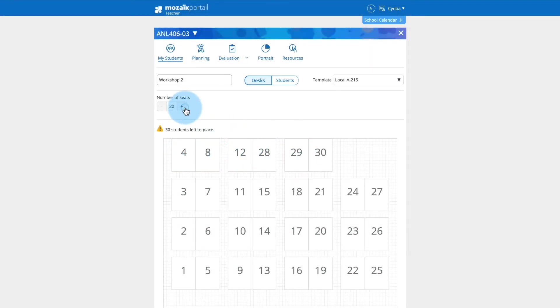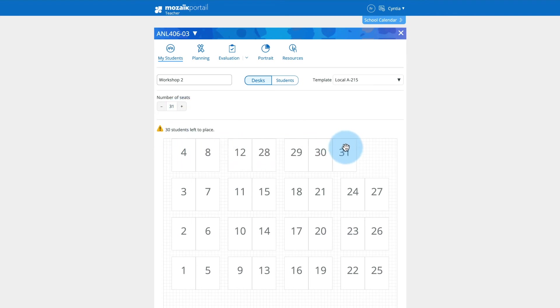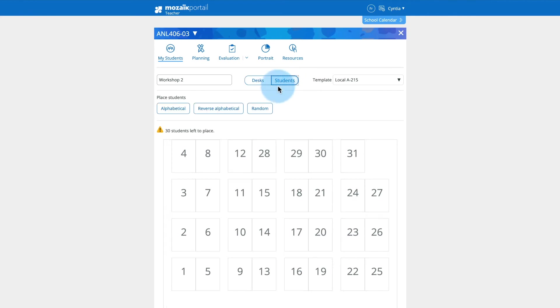Note that when you use one of your own seating plans, the only options available are to add desks and reorganize seating assignments.